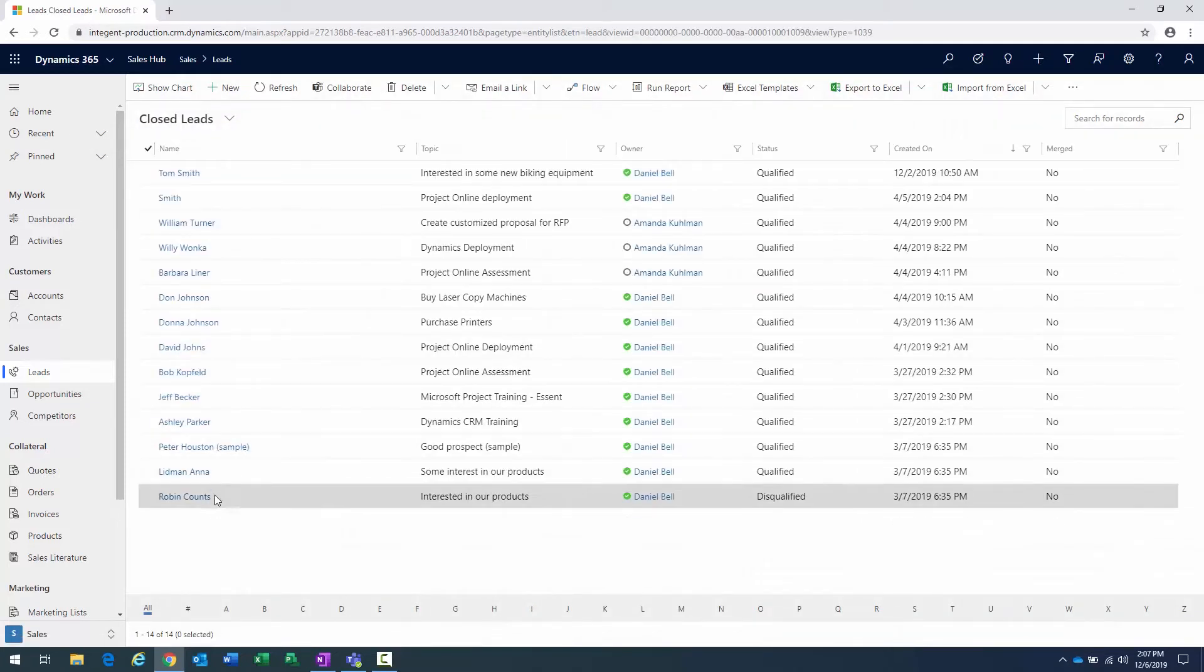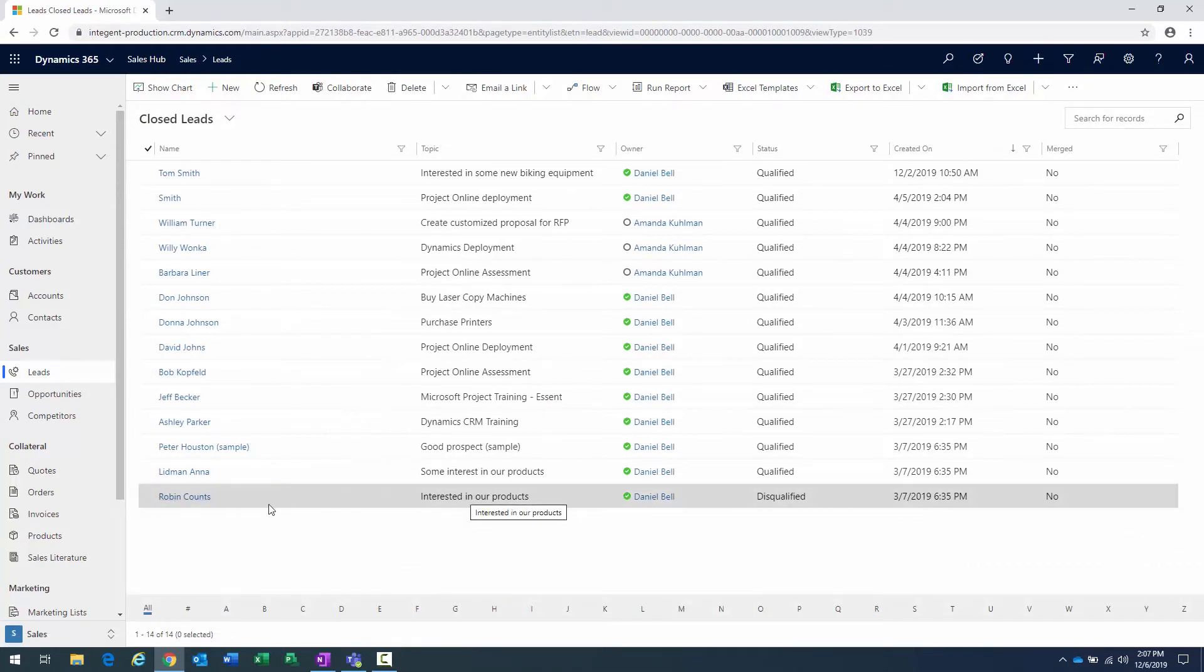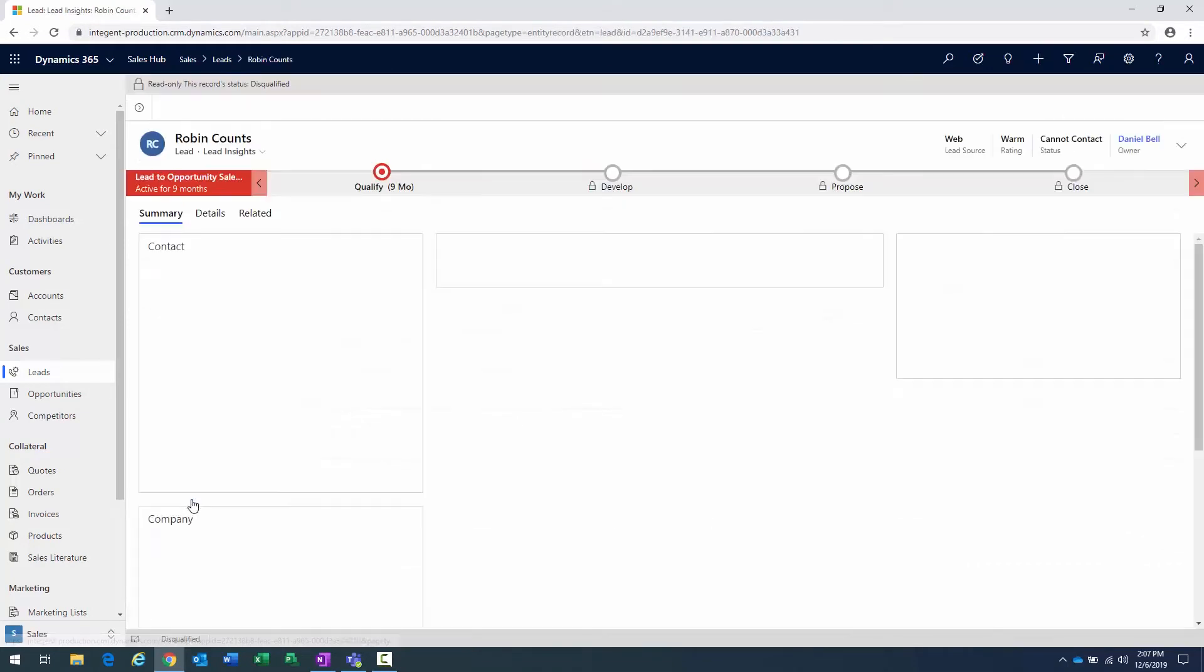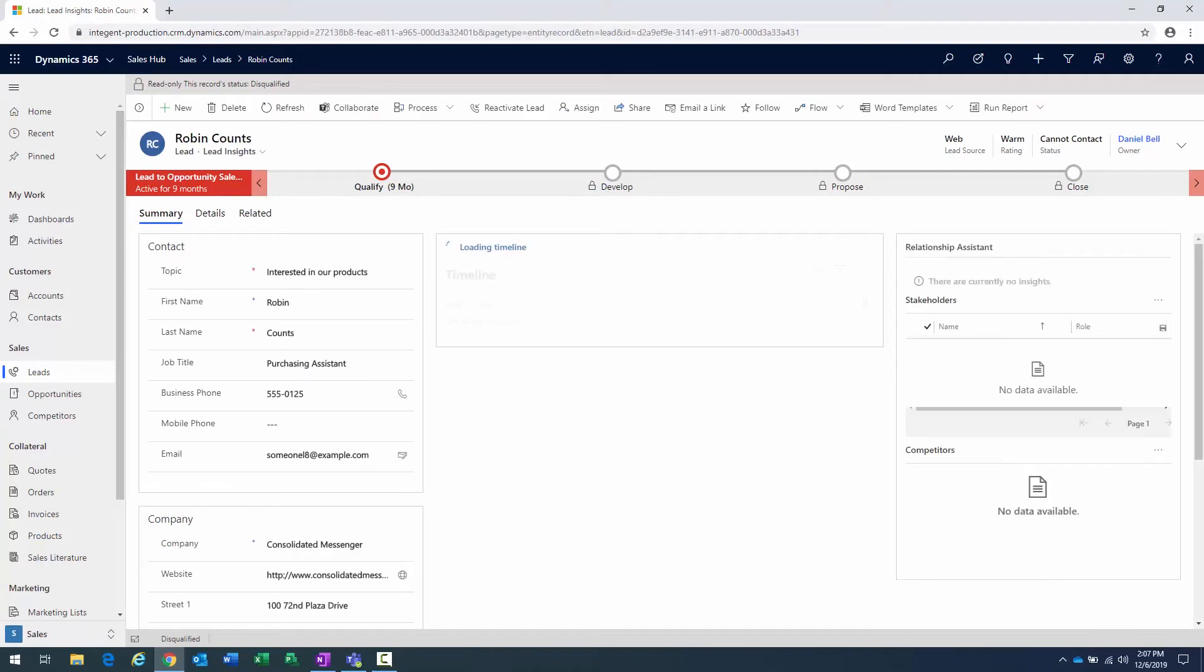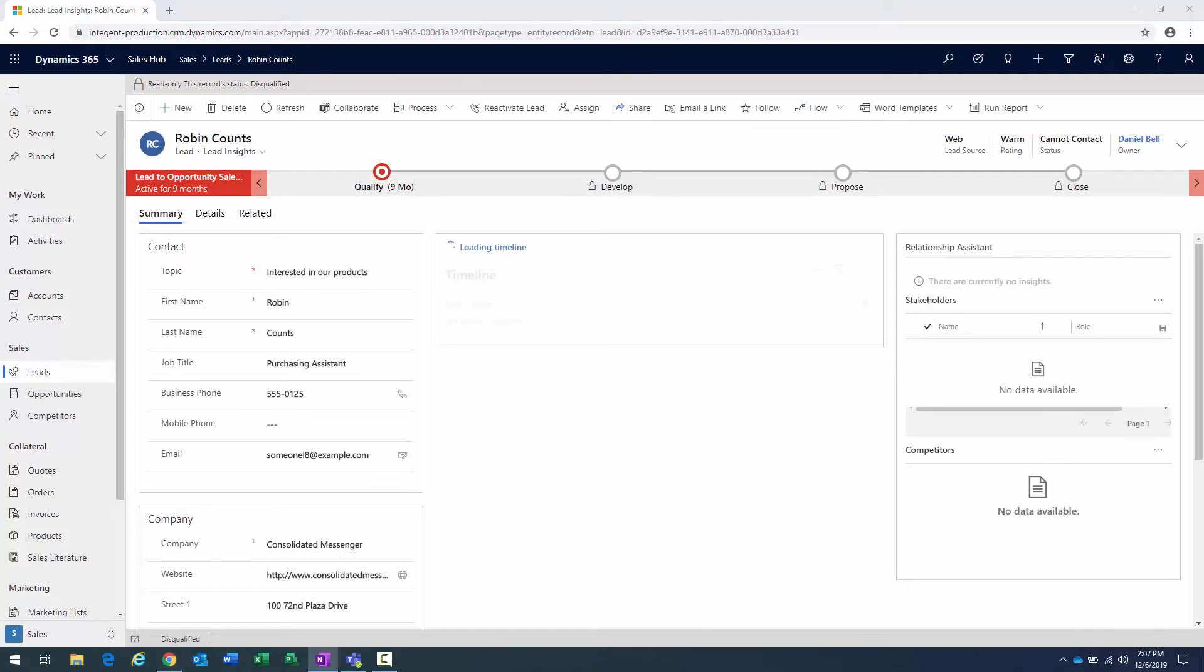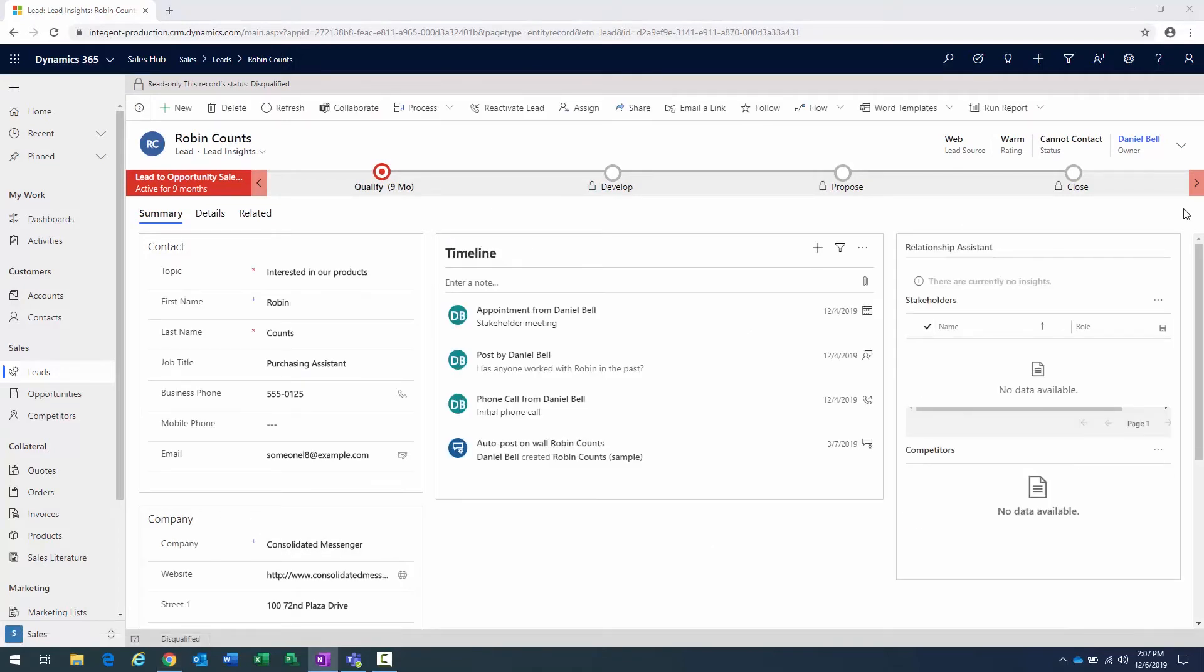And what I should be able to do is locate that Robin Counts lead, and here it is, Robin, interested in our products. And I can click on that and bring that lead into view. And when I open it, there's an option here to reactivate the lead, and you can see it here in the toolbar.